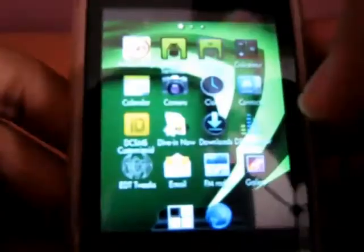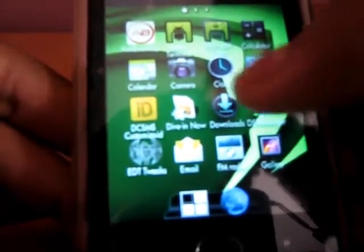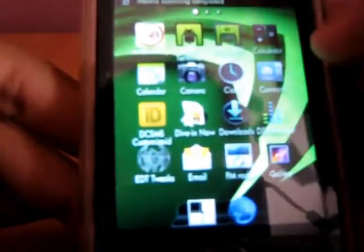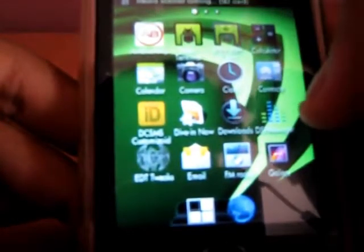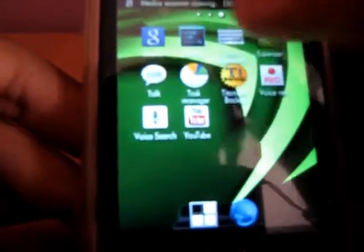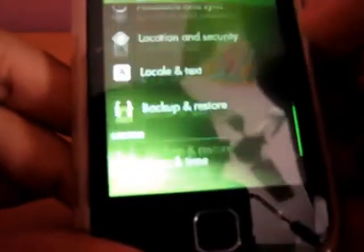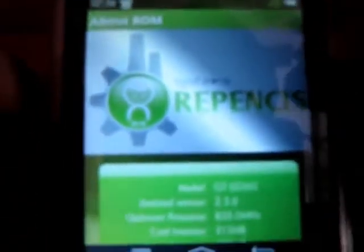So here is the Refenz's version 3.5. I'll quickly show you the home screen. And here is the settings. About ROM.